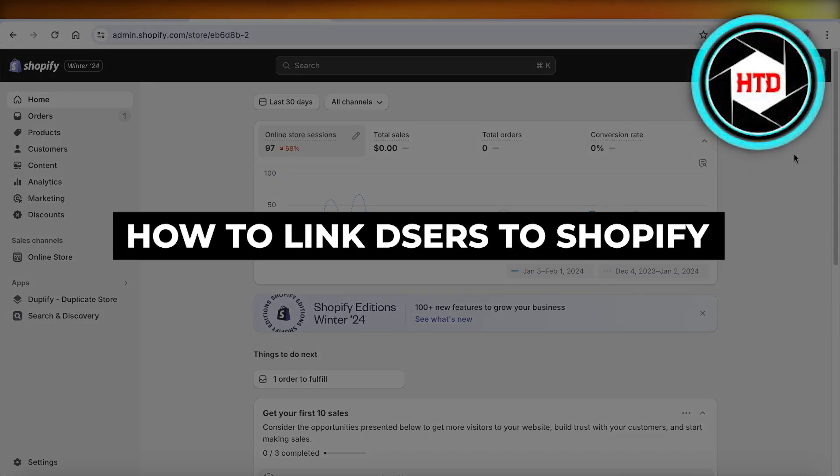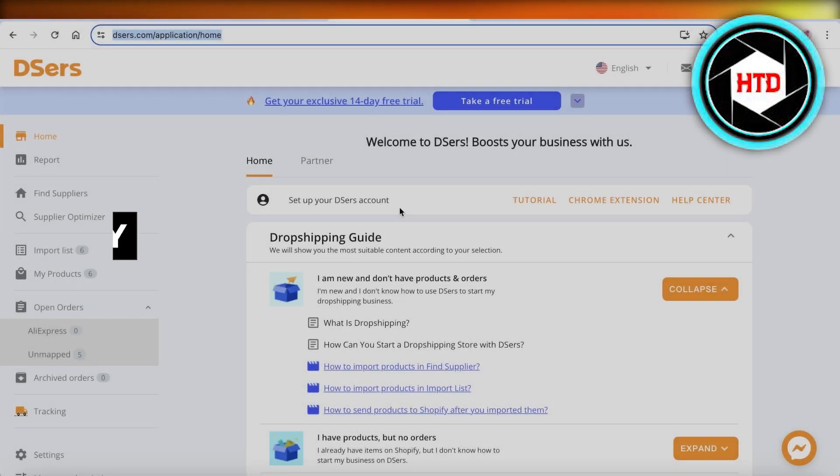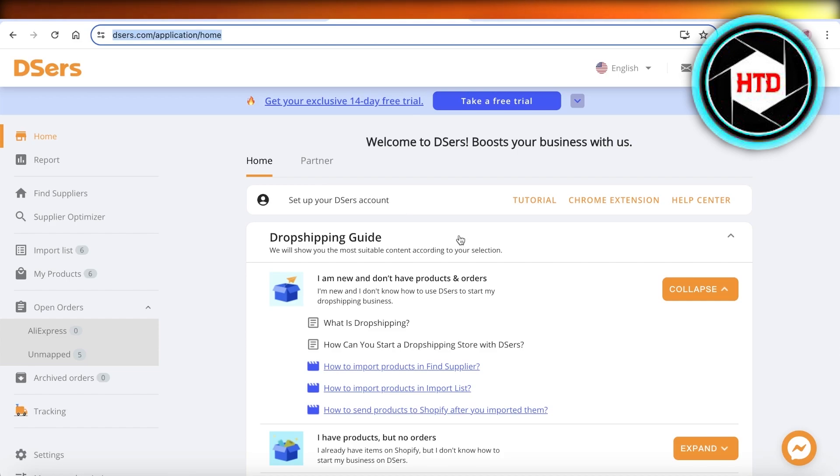How to link Deezers to Shopify. Hey guys, welcome back. So if you want to link your Deezers account to Shopify